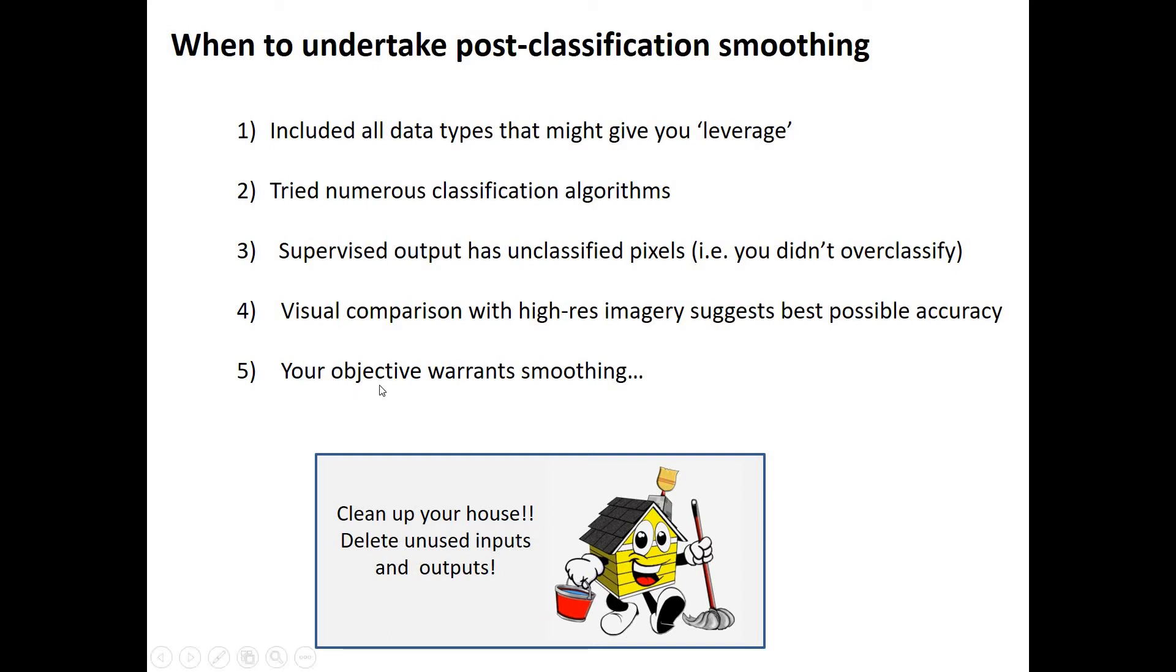And then, of course, you've got to think about whether your objective warrants smoothing, right? Do you want to be combining classes? Do you want to be eliminating small clusters of pixels? Or do you want to be essentially maybe losing information? Or do you actually want to smooth and aggregate?